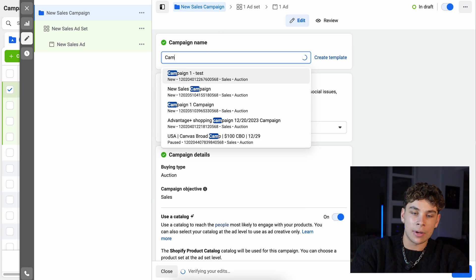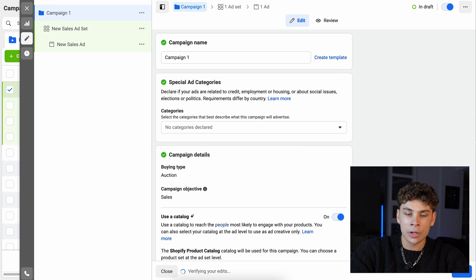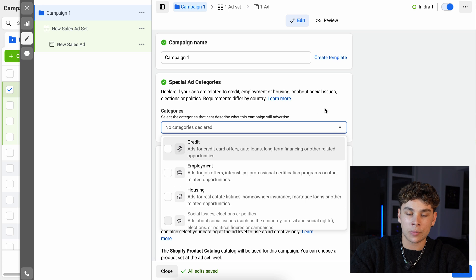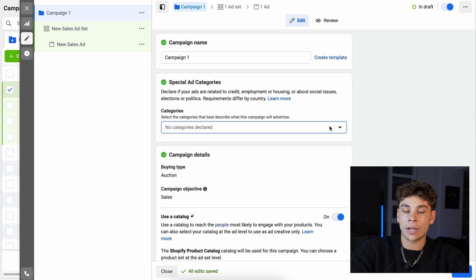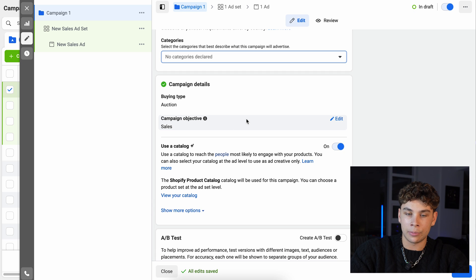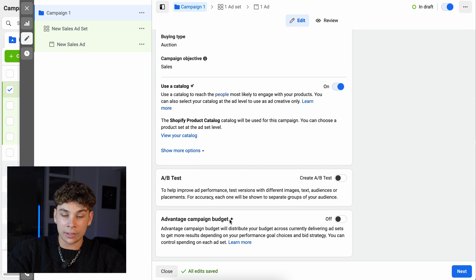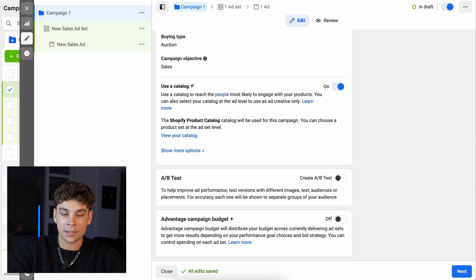You can name your campaign whatever you want — 'Campaign One,' 'Test Campaign,' anything really. Scrolling down, it'll ask for a special ad category, which only applies if you're advertising specific products like housing or employment. Further down you have campaign details showing the campaign objective set to sales, which we selected earlier. Advantage Campaign Budgets can be useful — it distributes your budget across delivering ad sets to get more results — but in the beginning I usually like to have this off.